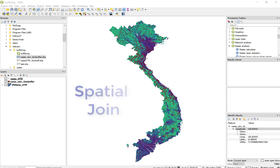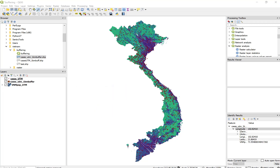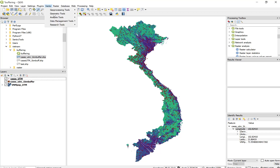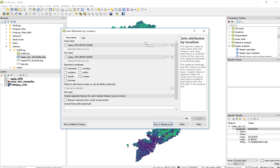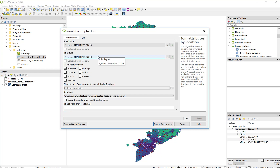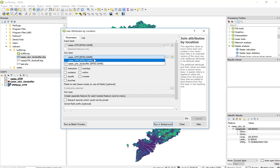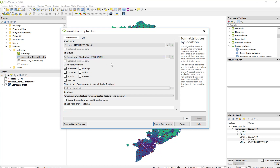Now we need to run the spatial join function, or we need to capture the information about the population in our new attribute in the buffer file back to our individual points. To perform this analysis in QGIS, we're going to go under Vector, Data Management, Join Attributes by Location — or what we also refer to as a spatial join. Our input layer is going to be our cases. And the join layer, or the layer that's holding the information we want to attach to cases, is stored in the buffer — the buffer we just created with the attribute we just populated with the zonal statistics.